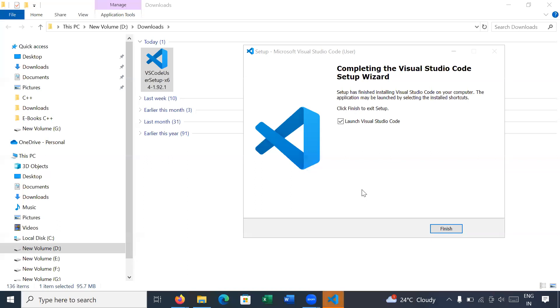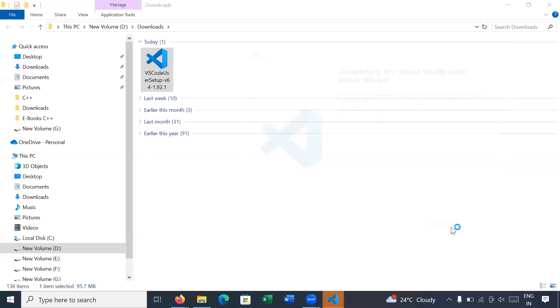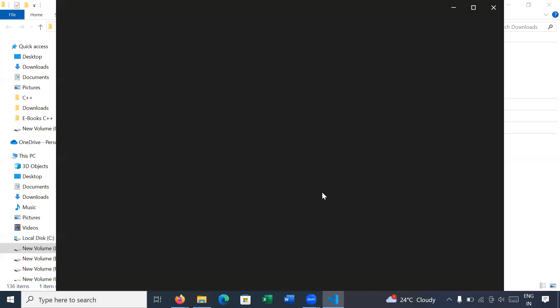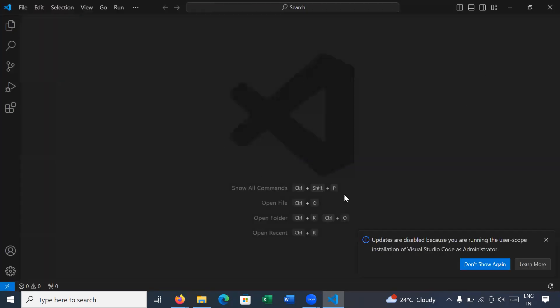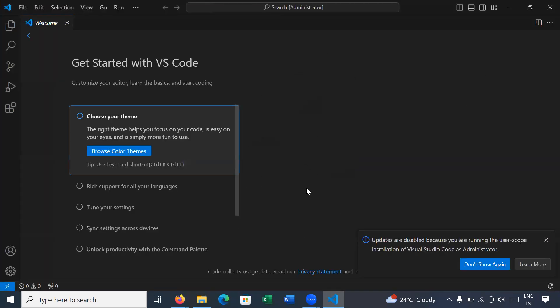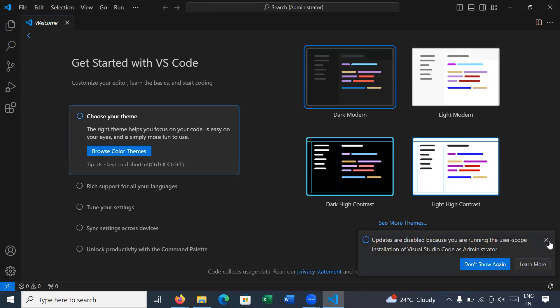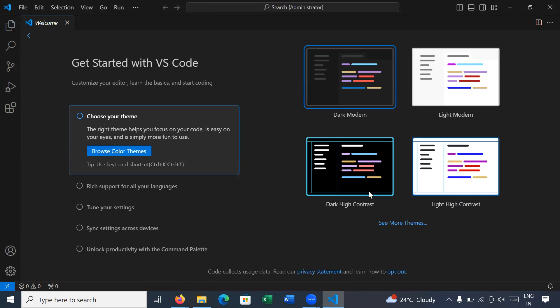Okay, your setup is completed. Now click on the Finish button. Visual Studio Code has been installed on Windows platform. Here you can see this is the welcome page of Visual Studio Code. This is how to install Visual Studio Code on Windows platform.